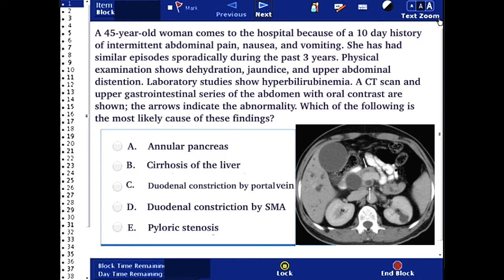In this question, we have a 45-year-old woman who comes to the hospital because of a 10-day history of intermittent abdominal pain, nausea, and vomiting. She has had similar episodes sporadically during the past three years. Physical examination shows dehydration, jaundice, and upper abdominal distension.